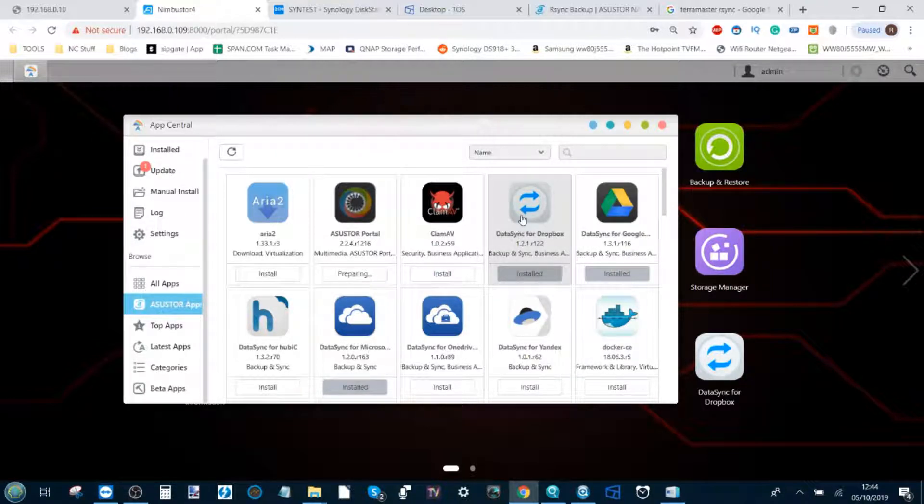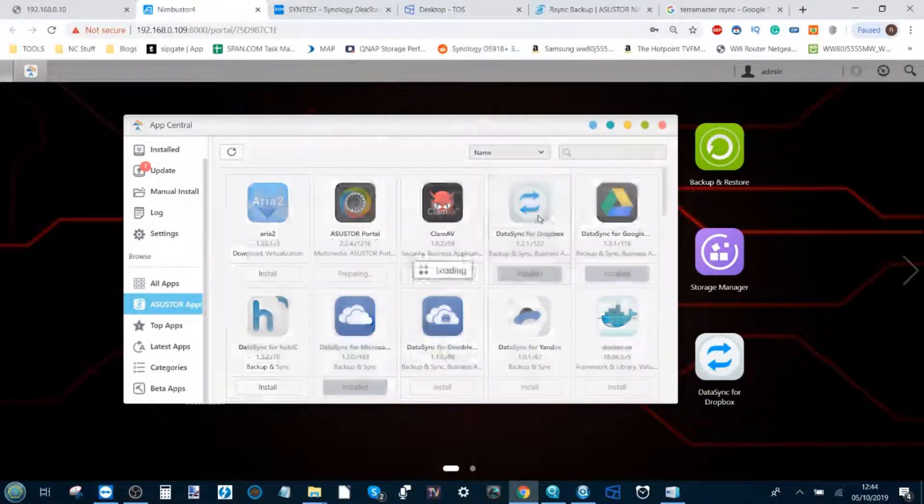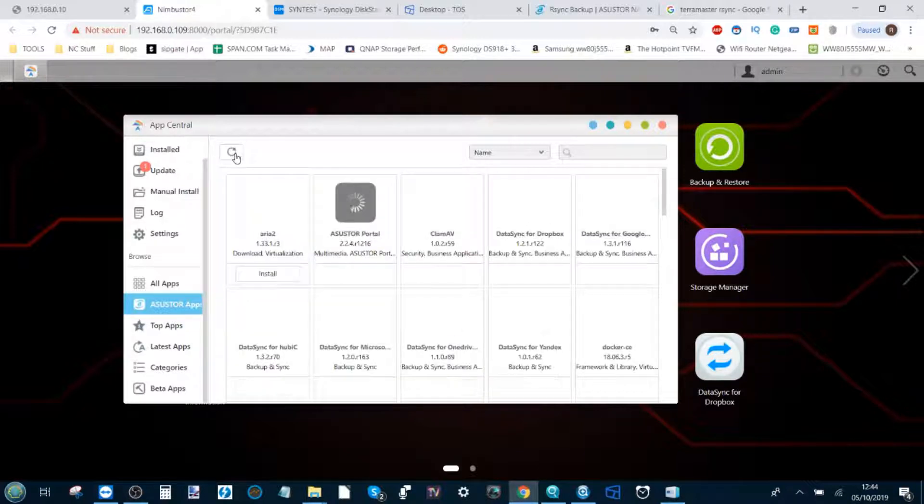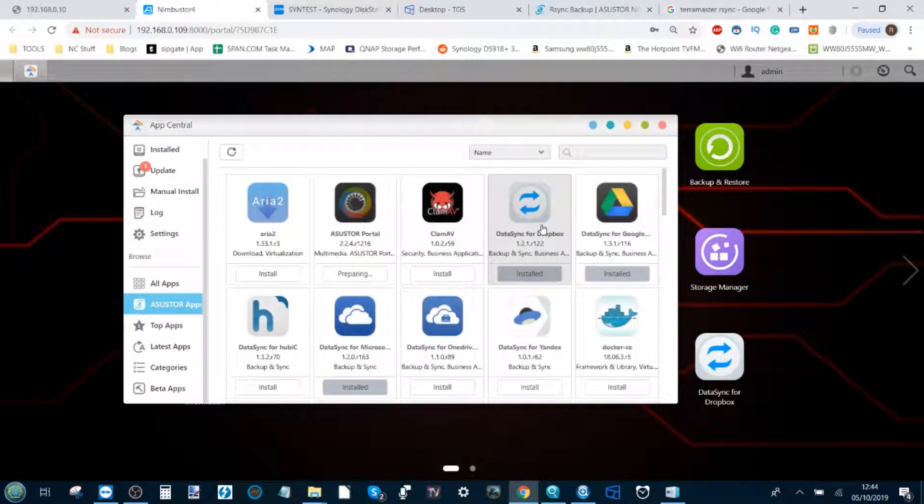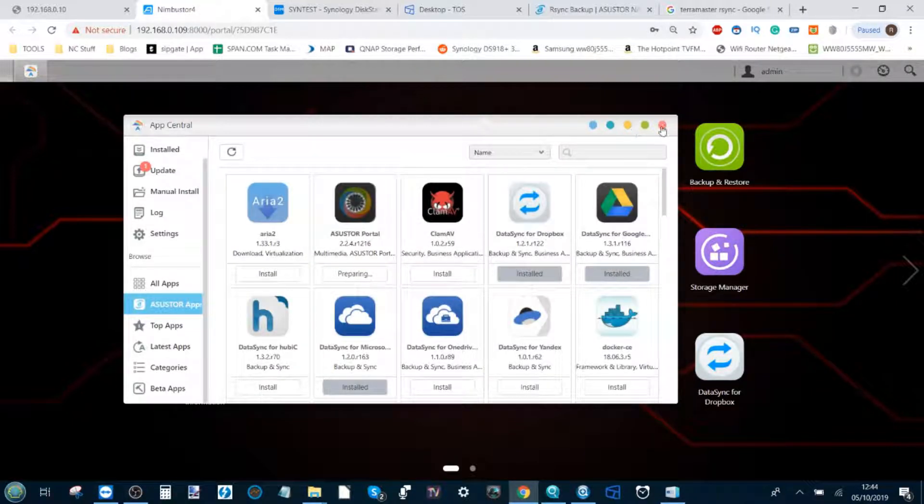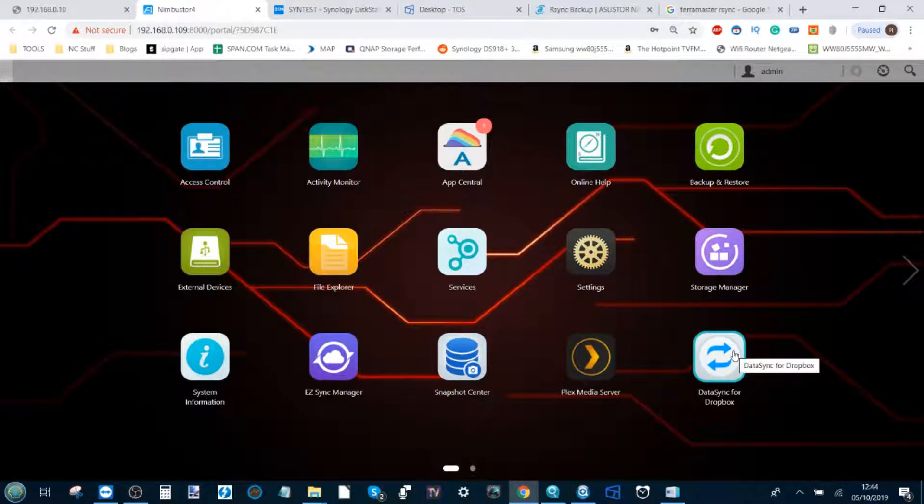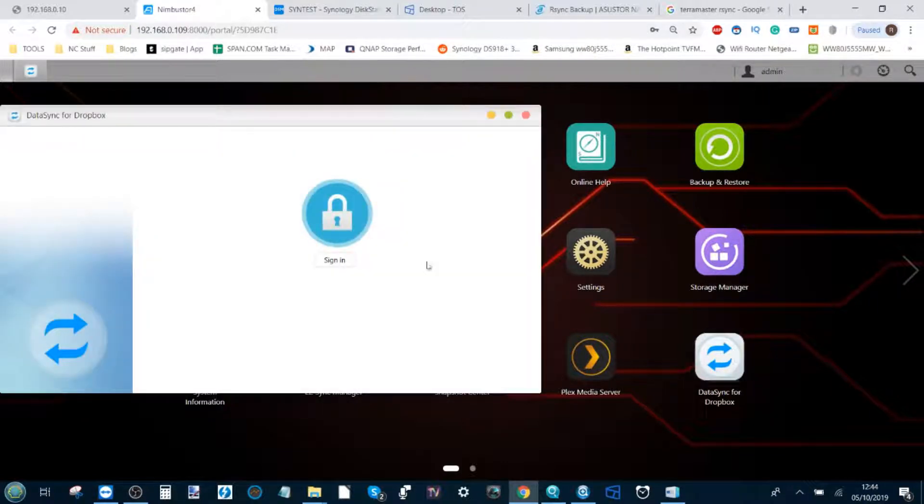Today we're looking at Dropbox. If you select this app you can install it. It's very straightforward and easy in the background. Once you've installed the application you'll find it here on the user interface. Click there and it opens up this window.